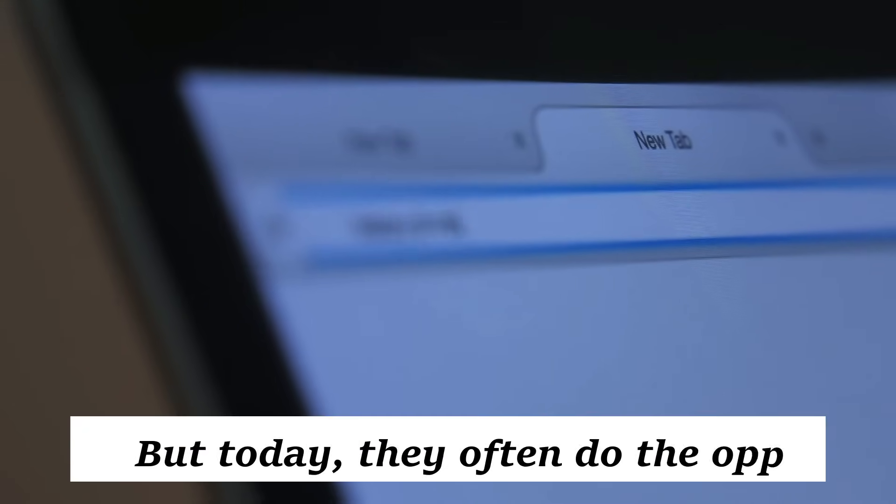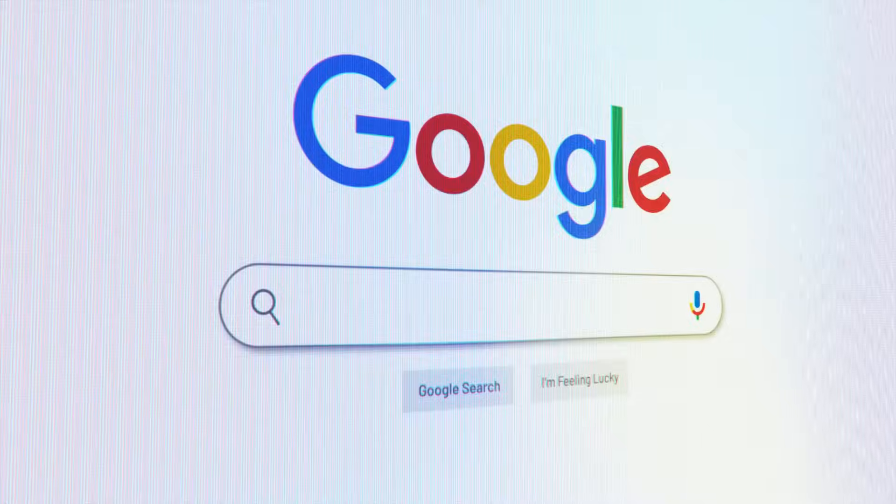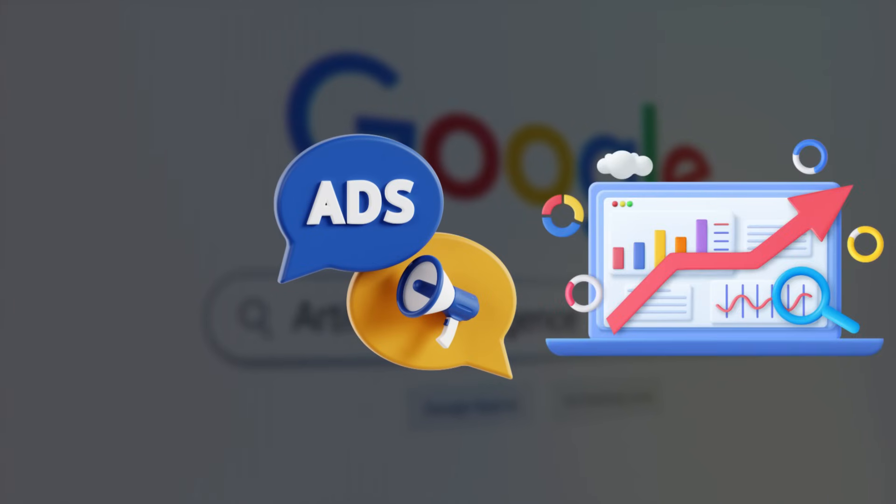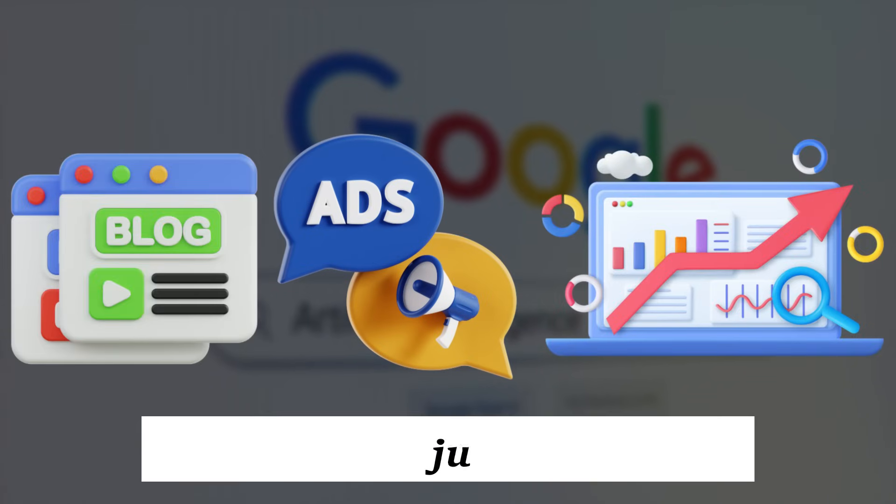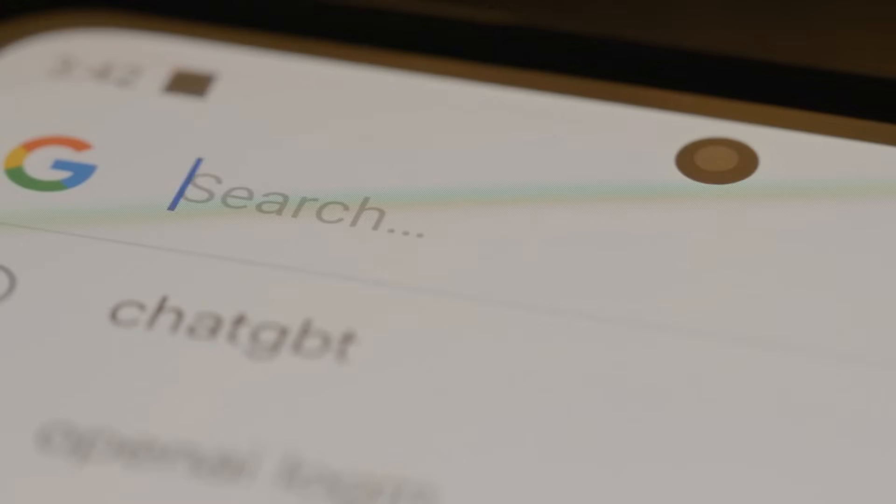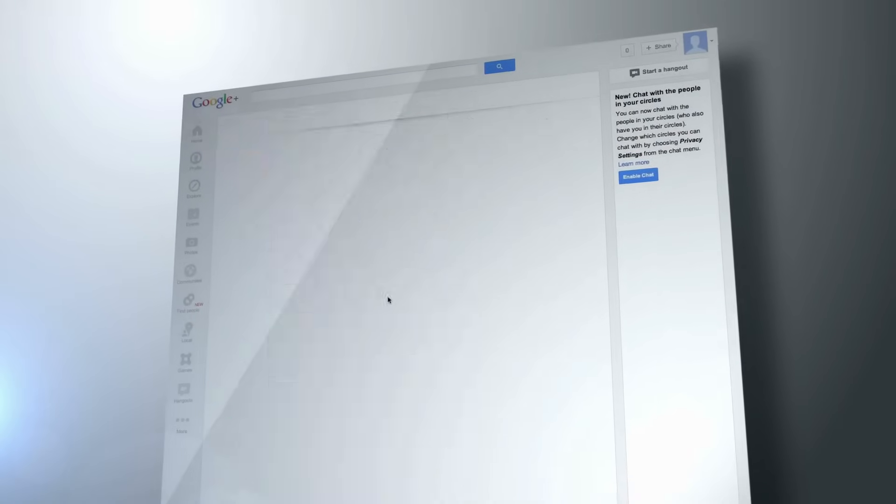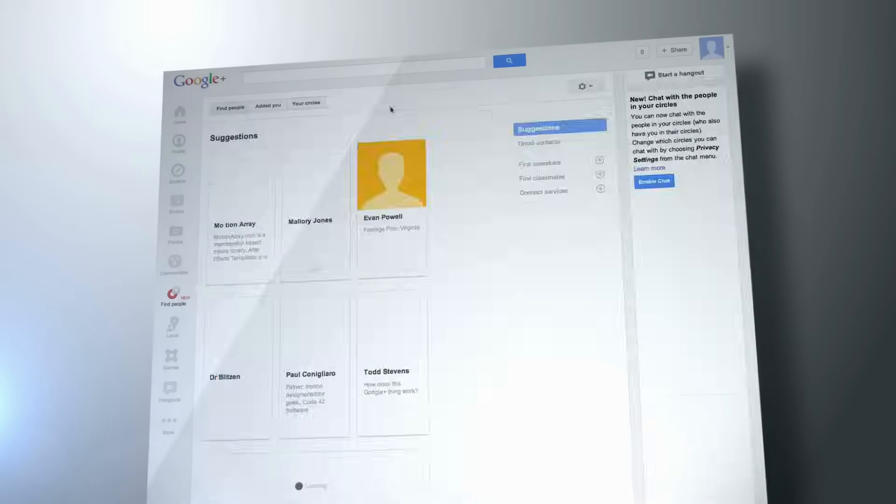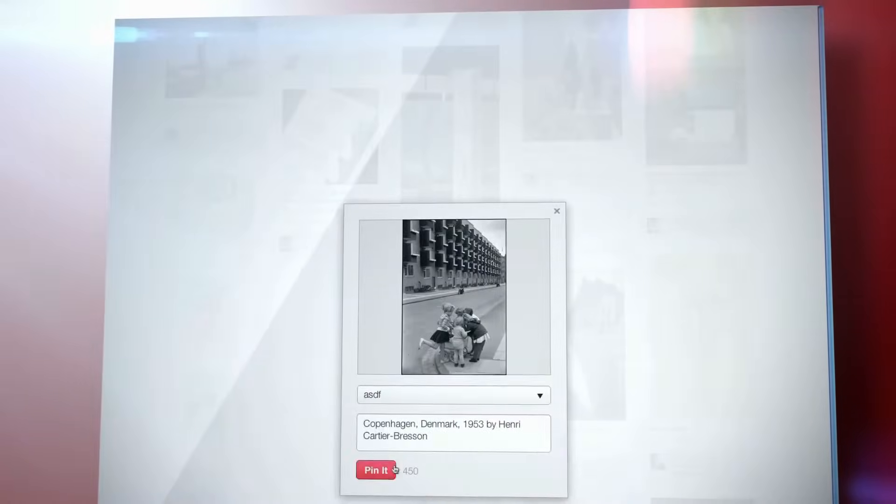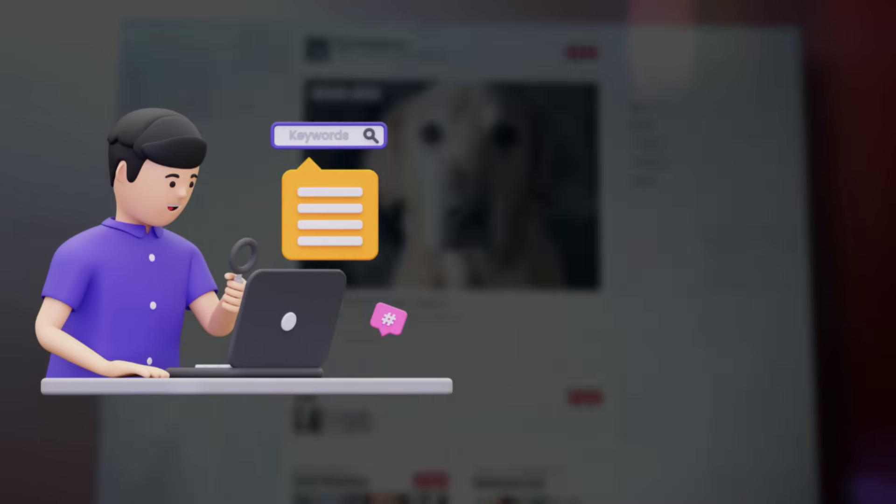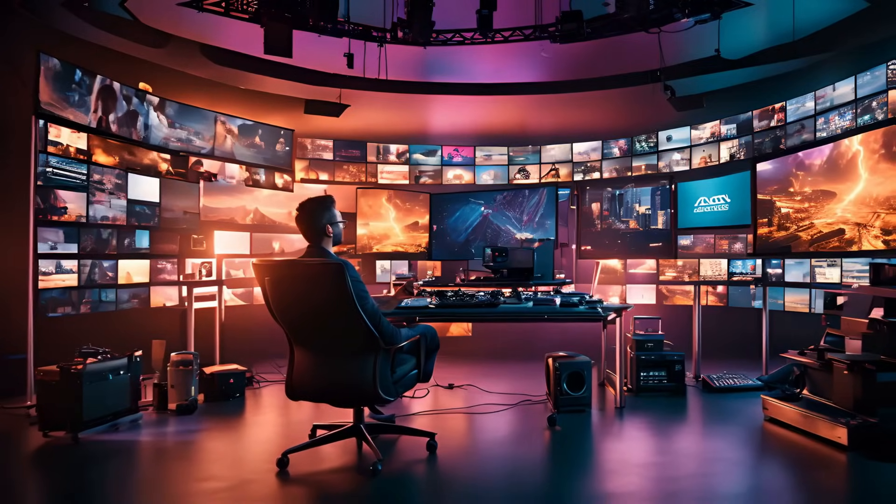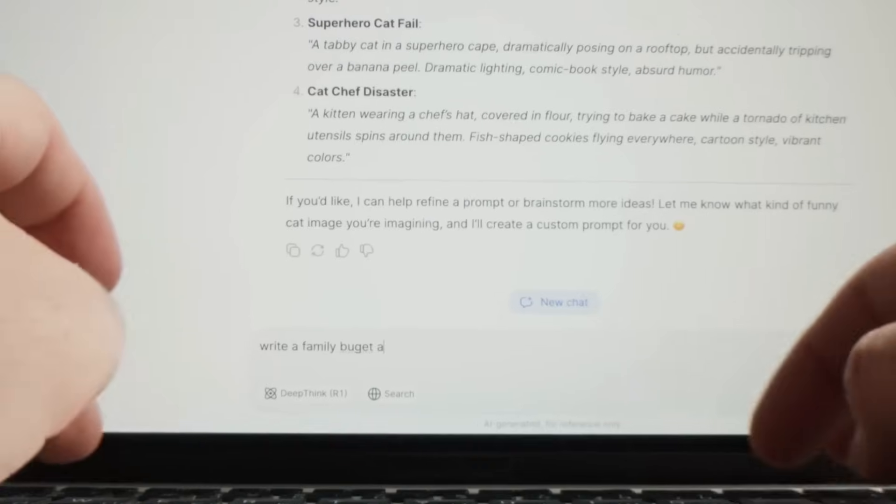Search engines were supposed to simplify the internet. But today, they often do the opposite. Have you ever googled a simple question and ended up swimming through ads, SEO bait, and outdated blog posts just to find a straight answer? You're not alone. Over the years, Google shifted from a helpful tool into a profit machine. Sponsored results now flood the top of nearly every query. Authentic information gets buried beneath keyword-stuffed content and affiliate links. Creators build content to game the system, not to serve the reader.